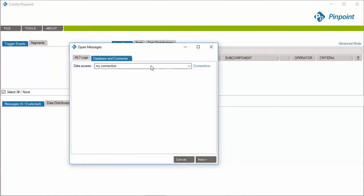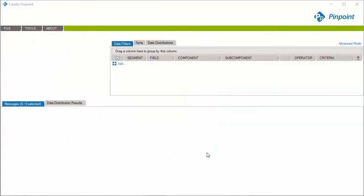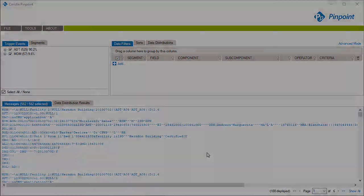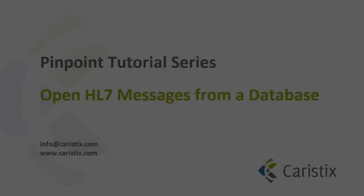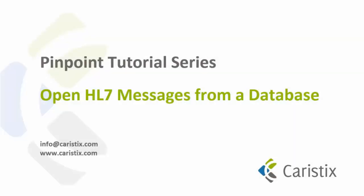select My Connection and click Next to retrieve all messages. This ends the load HL7 messages from a database how-to video.